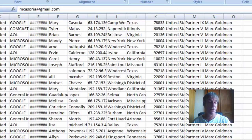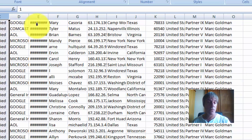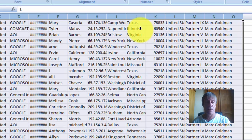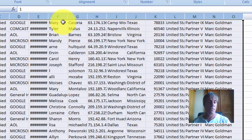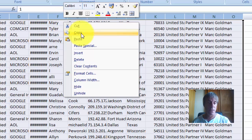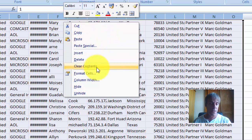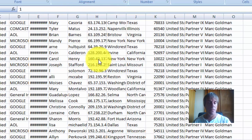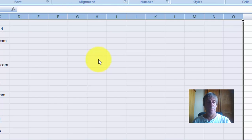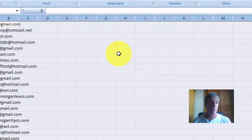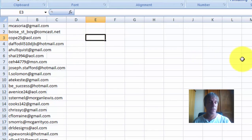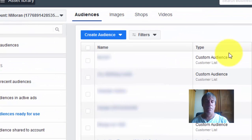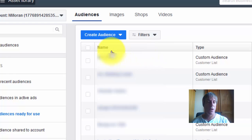What I'm going to do is get rid of all these columns. I just need the email address, so I'll delete all these from the CSV file. Now we've just got the email addresses.